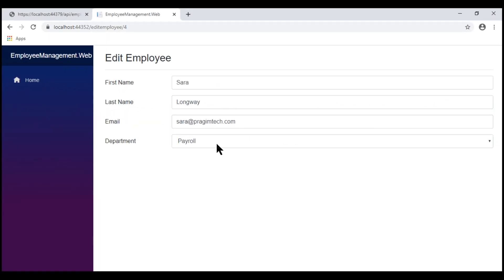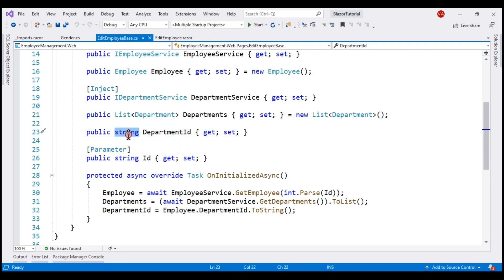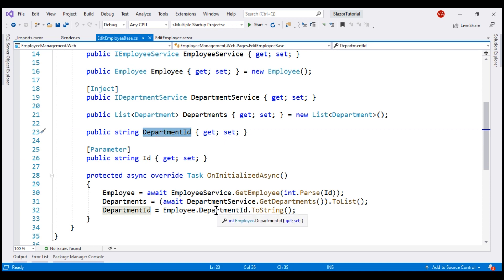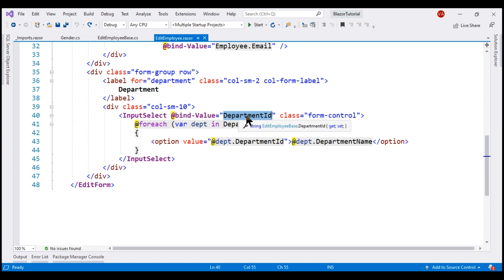We implemented this department select element in our previous video. At the moment, this select element is bound to DepartmentID, which is a property within our component class with data type string. Actually, the department ID of the employee comes from the DepartmentID property on the employee object, but since InputSelect does not support binding to an integer property directly, we had to create a separate string property, convert the integer value to a string, and bind the InputSelect element to that string property. Though this fixes the issue, it's not a very elegant fix.